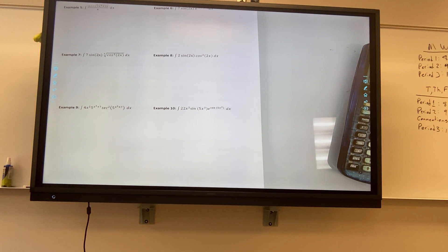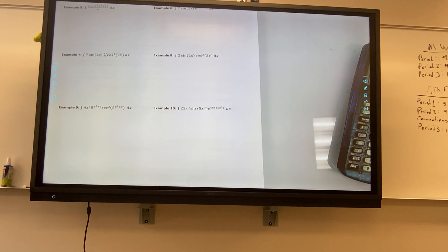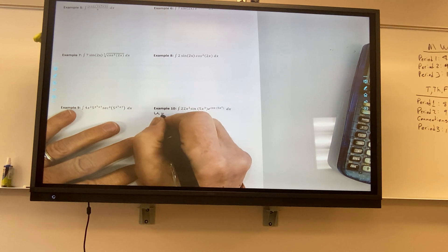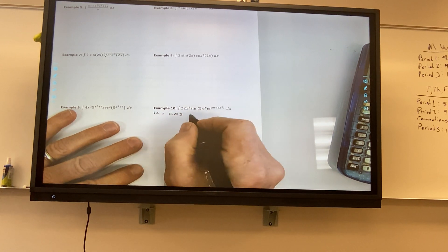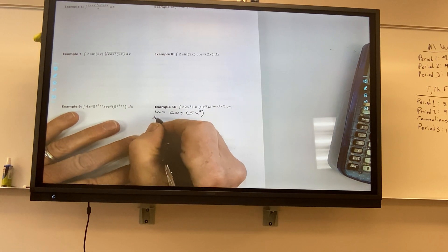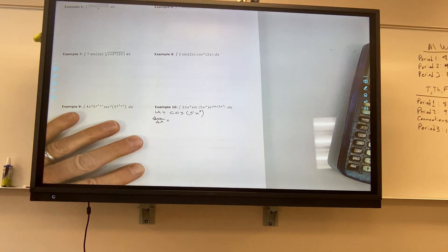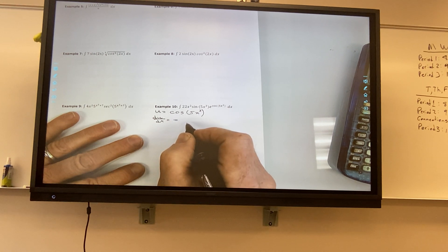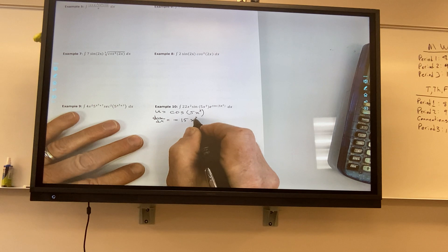Walker, I'm going to let you choose a number. You want to do 8, 9, or 10? Let's do 10. Do you want to do a u-substitution? Do you want to tell me what we want u to be? Cosine of 5x cubed. Perfect. Are you able to take the derivative of that, or do you need a hint? I think I can. So it would be negative 15x squared sine 5x cubed.